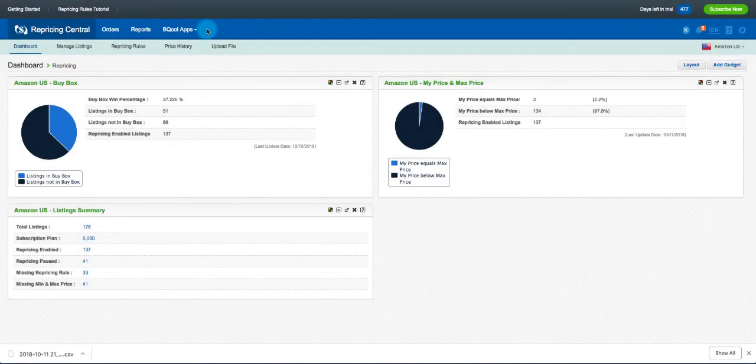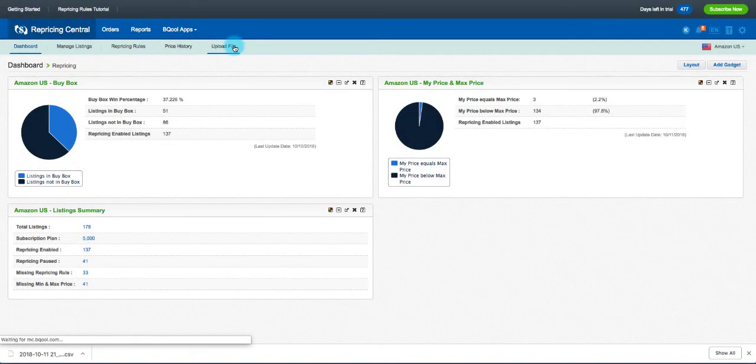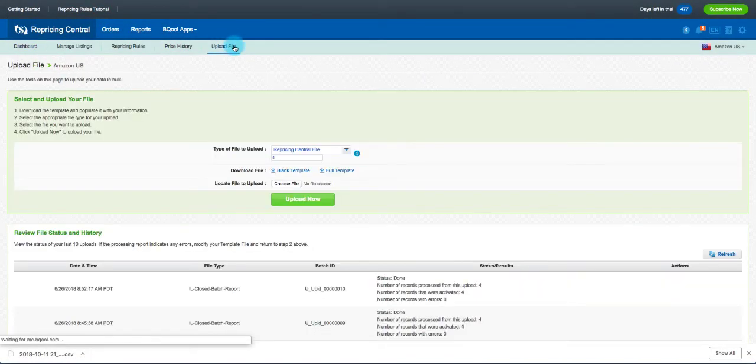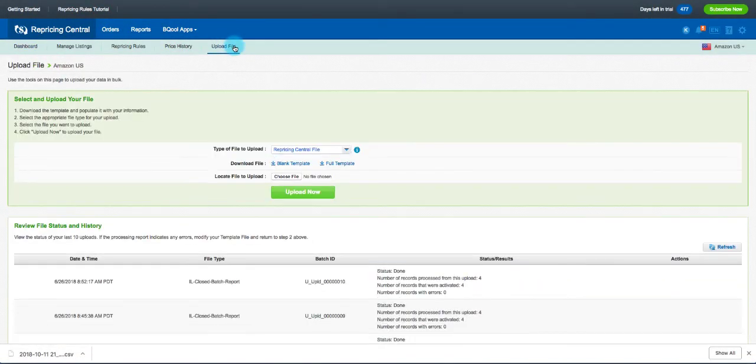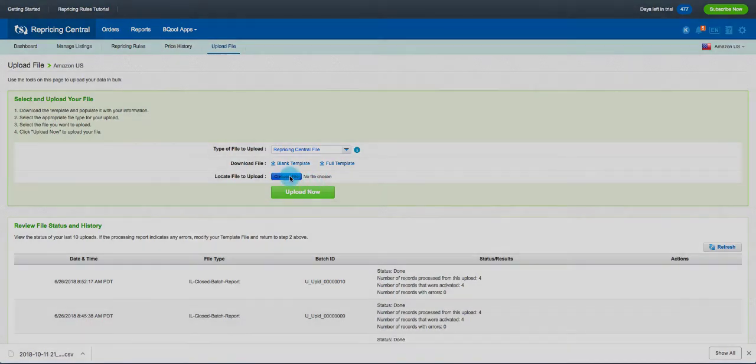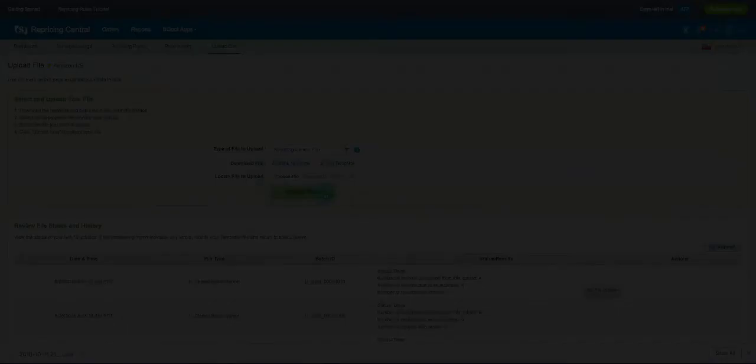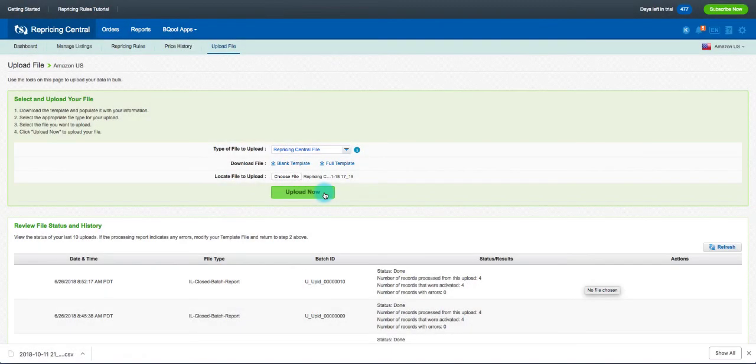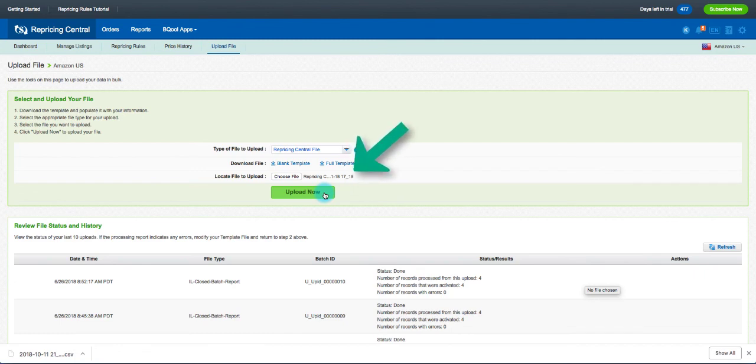Now that the file is saved in a .txt format, go to the Upload File section of your Bcool account and select Repricing Central File as the type of file you'd like to upload. Click Choose File, locate it on your computer, and click Open. We can now see the file has been successfully attached. To complete the process, click Upload Now.